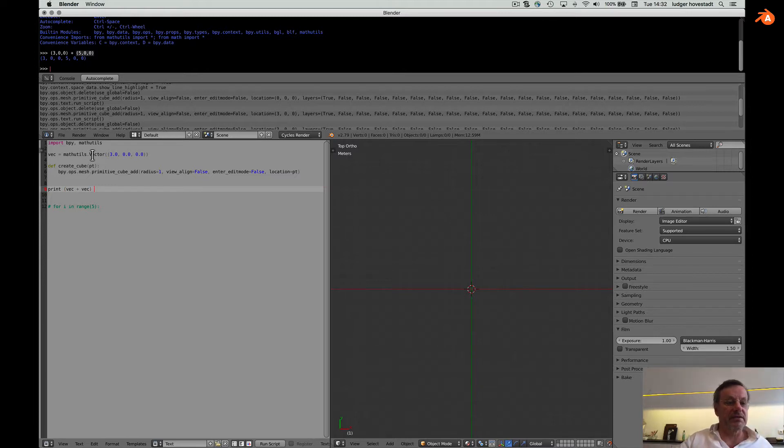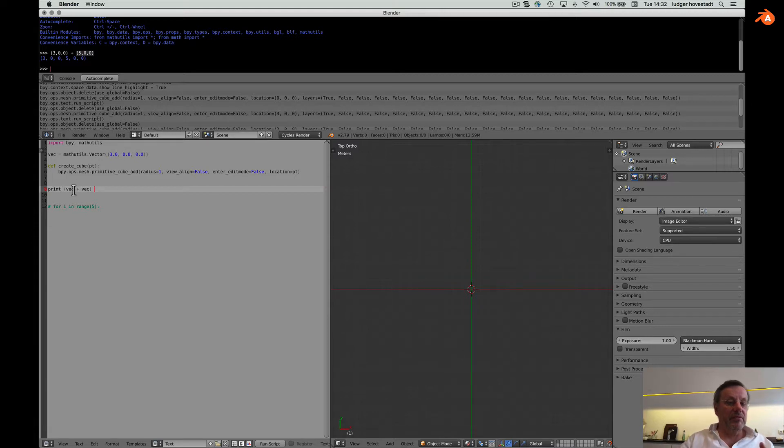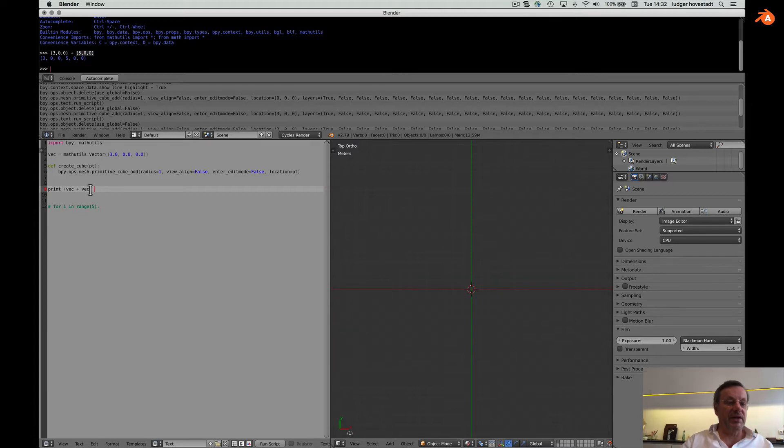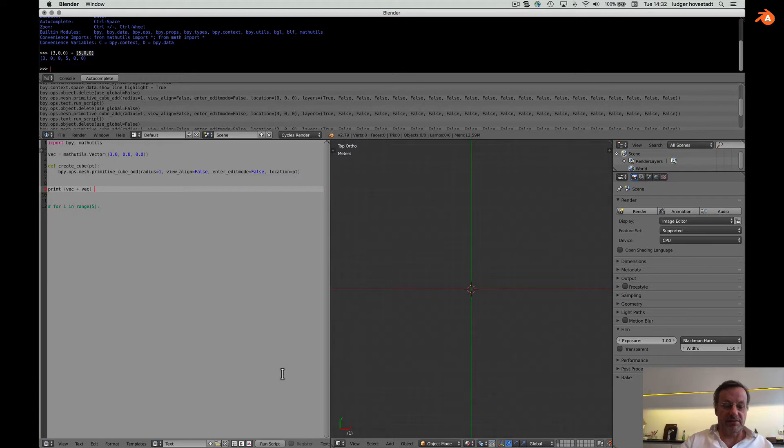So vector then defined as a vector, as a structure. And then we add for example is translation of vector another vector. Or this time, time same. Now let's run the script. Nothing happens.